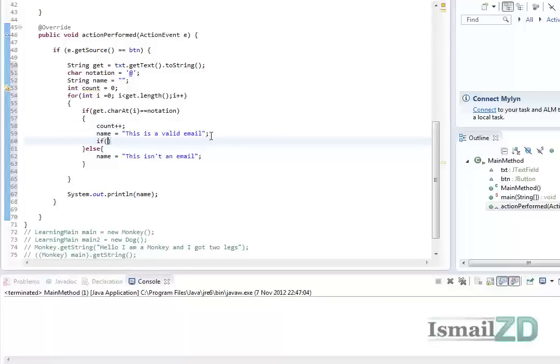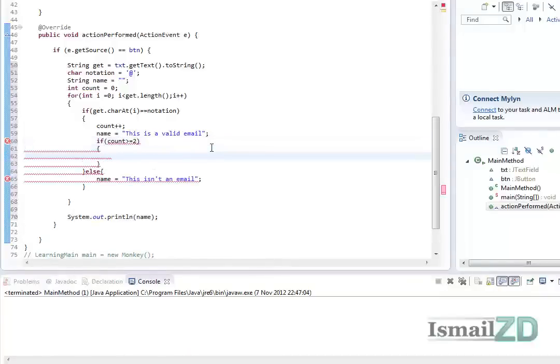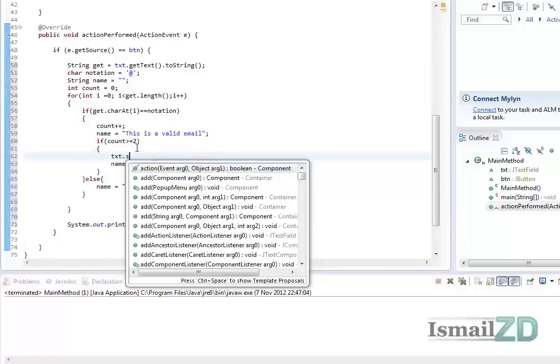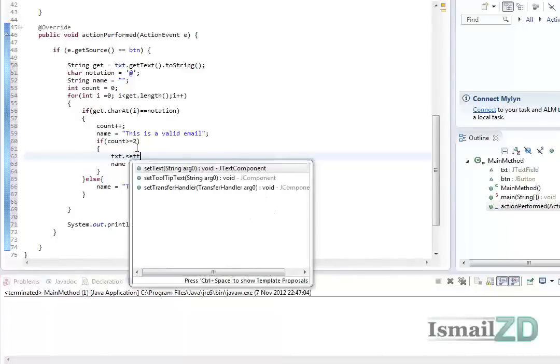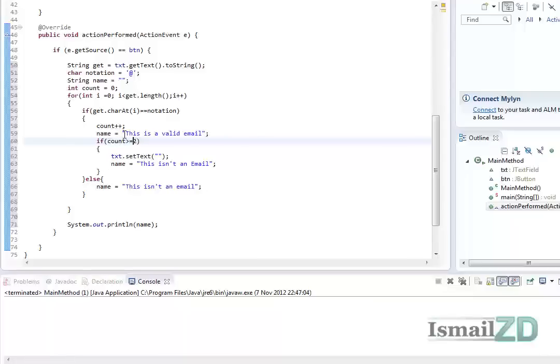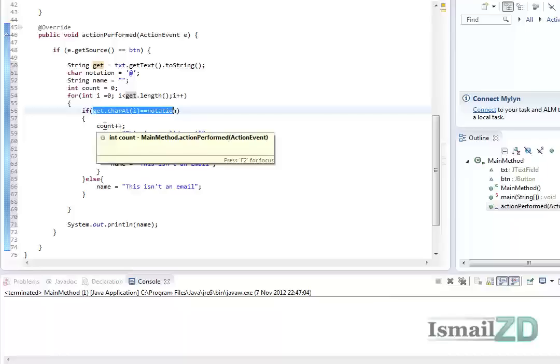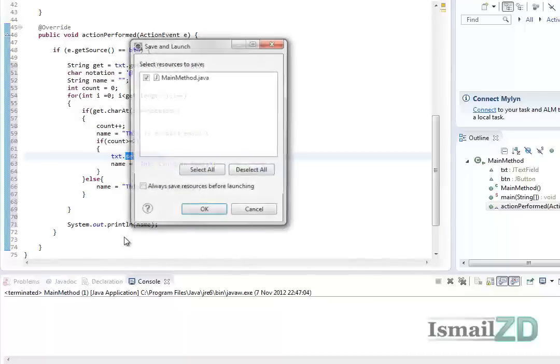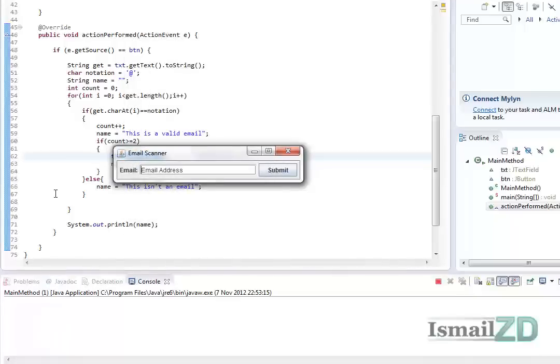And if count is bigger than or equal to two, then name equals this isn't an email, or we can go txt.setText to set to blank. Why two? Because it would loop through all the chars in our string, and if the notation does equal true twice, you would go through this if statement. So much talking.